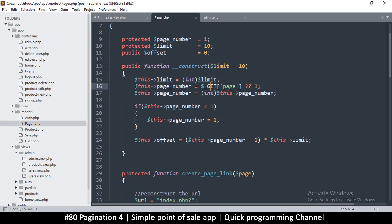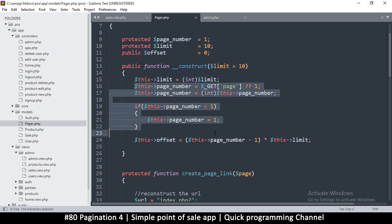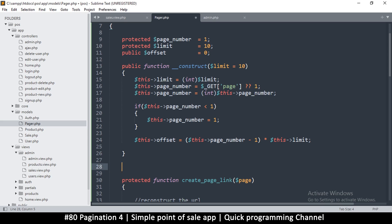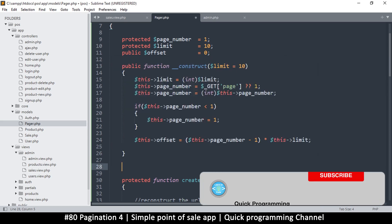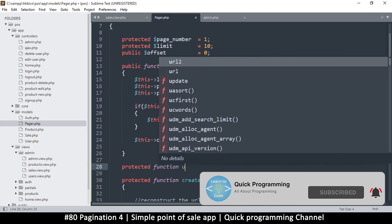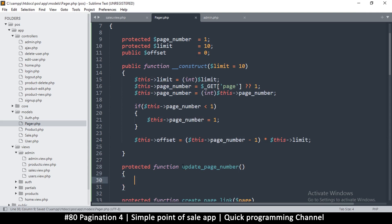The problem with what I have here is this page number changes over time. We'll instantiate this class once, but then the page number will change when the user clicks it. So we need a function that's dynamic — it will automatically give us the current page number. This function is going to be a protected function: `getPageNumber()`.